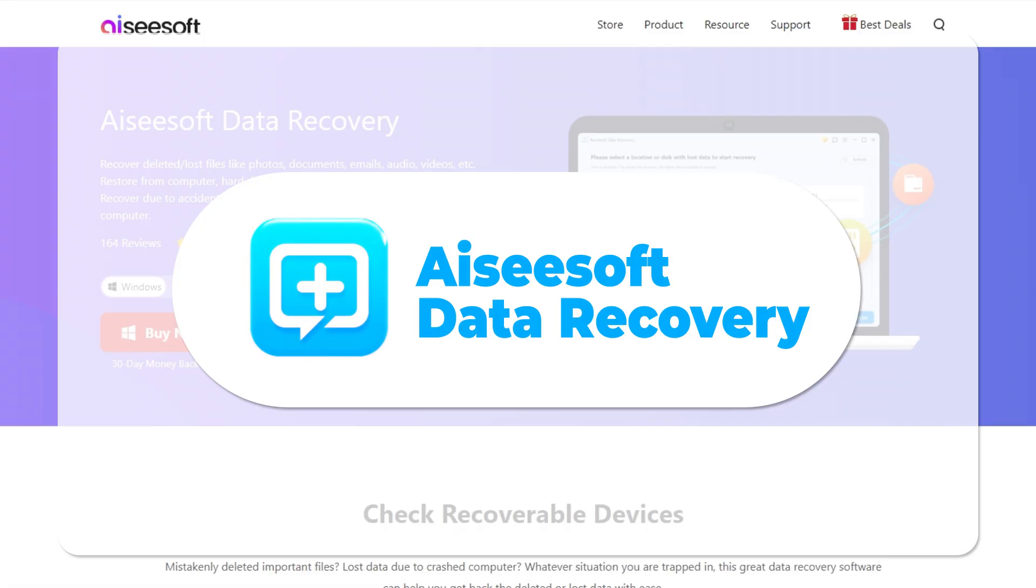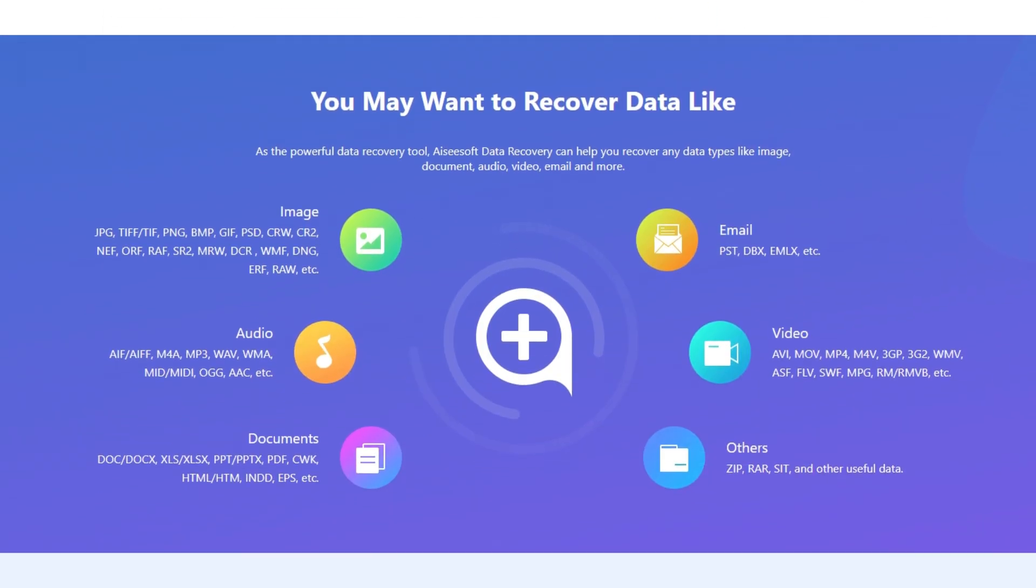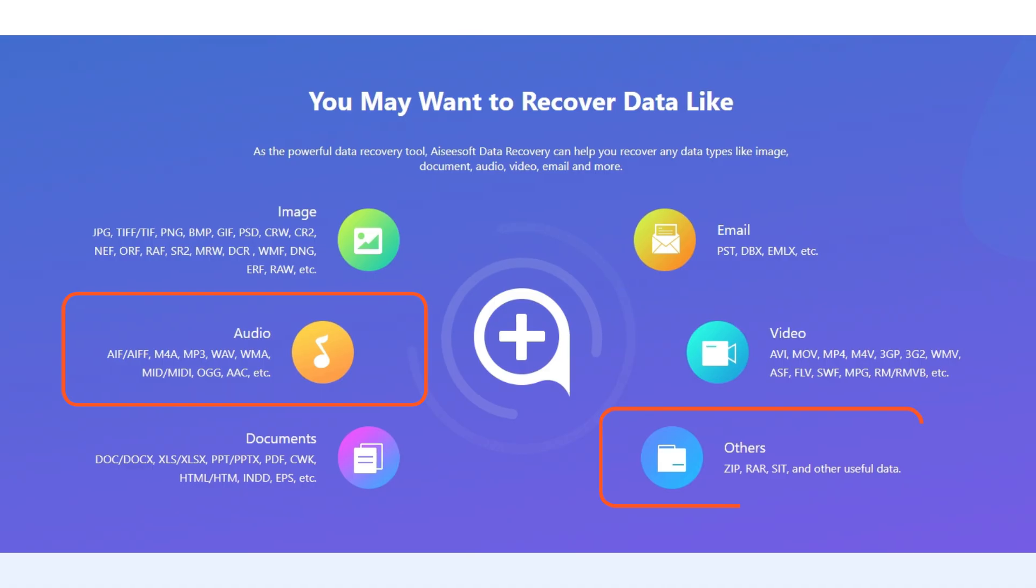With the advantage of Isisoft Mac data recovery, you can get all the deleted or lost data back, including photos, documents, emails, videos, audio, and more.